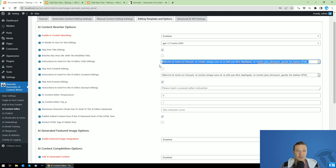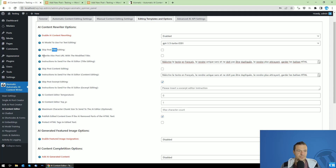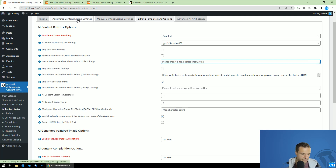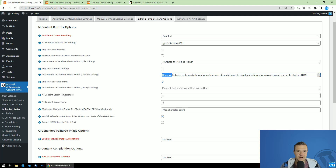Let's also rewrite the title. We can leave the AI model set to GPT-3.5 Turbo. Uncheck 'skip post editing' to enable post title editing as well. Let's change the prompt to 'translate the text to French' — I will be publishing an English post and we will be translating the title to French. For the content and excerpt editing, let's set the prompt to 'translate the text to German'.